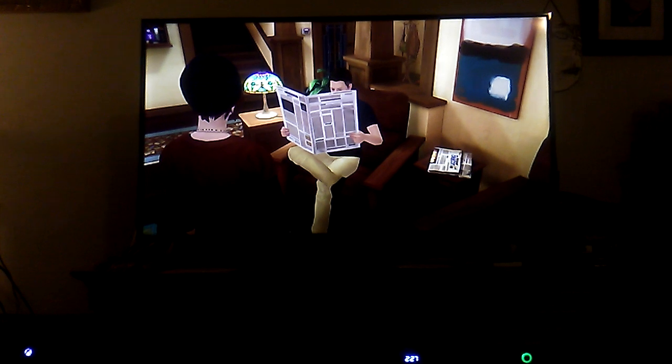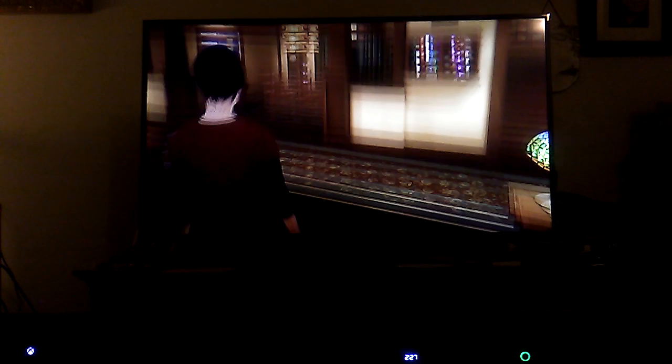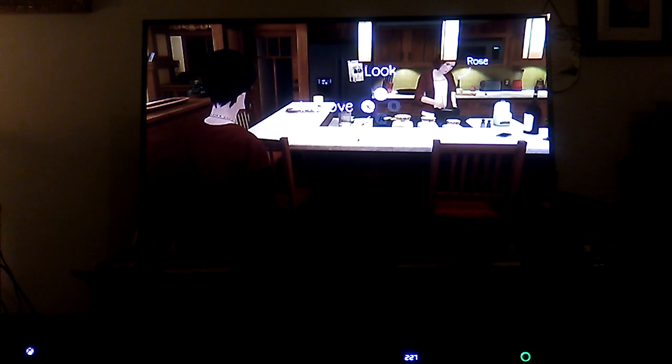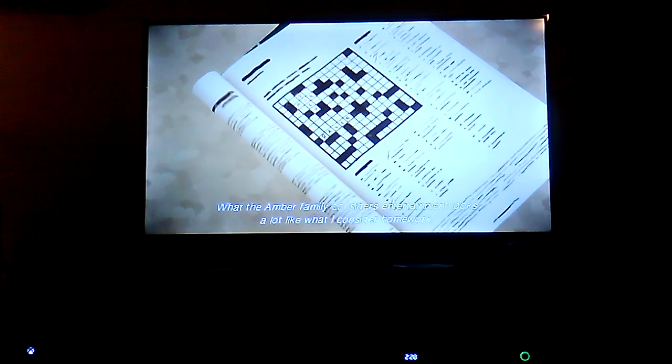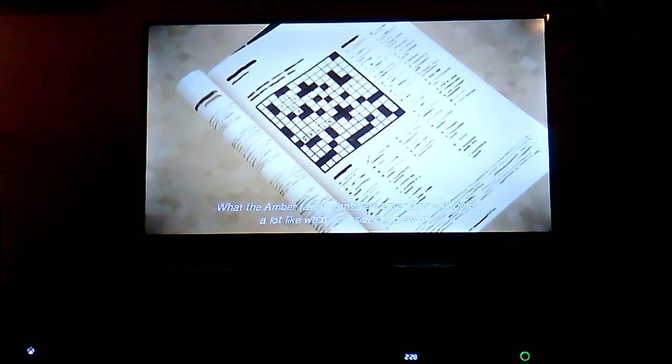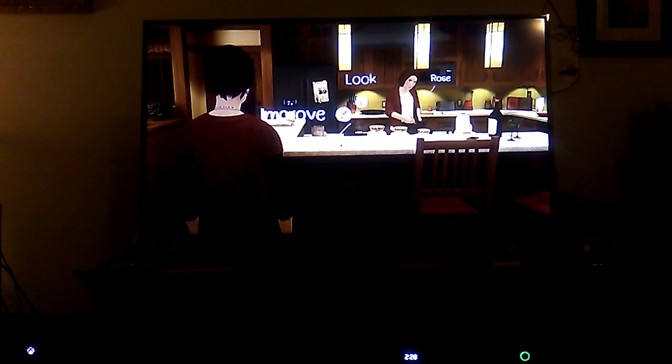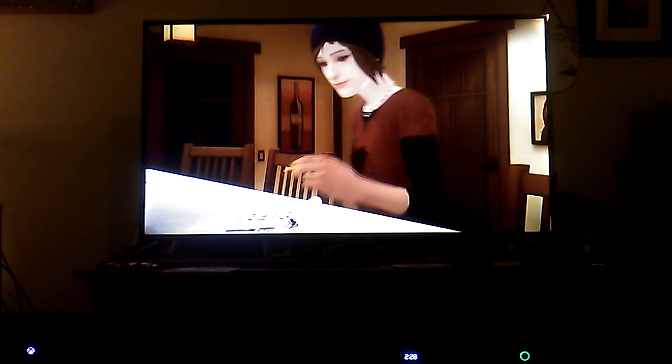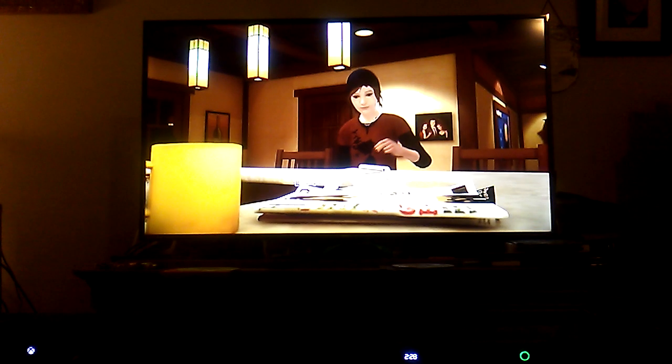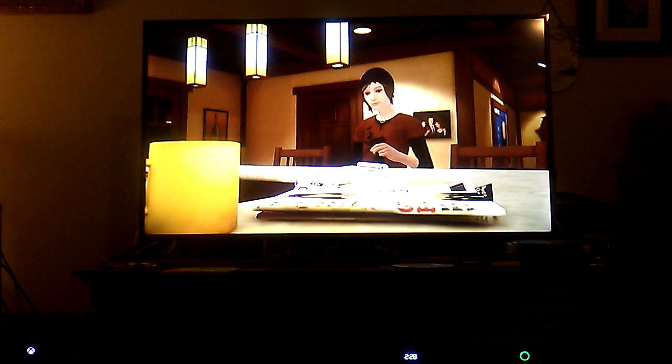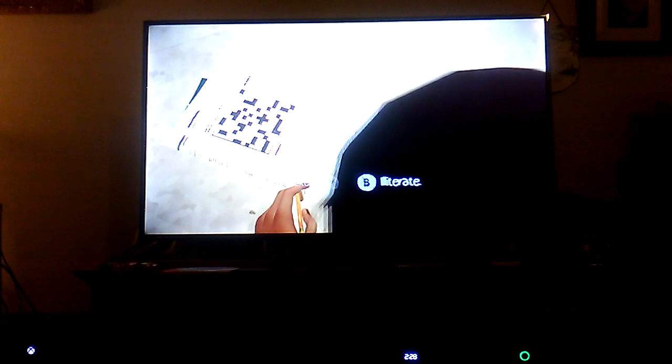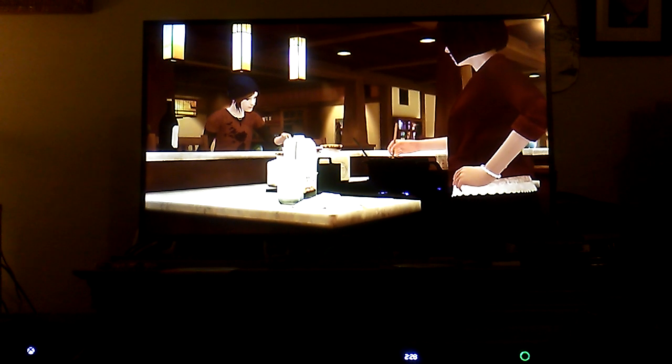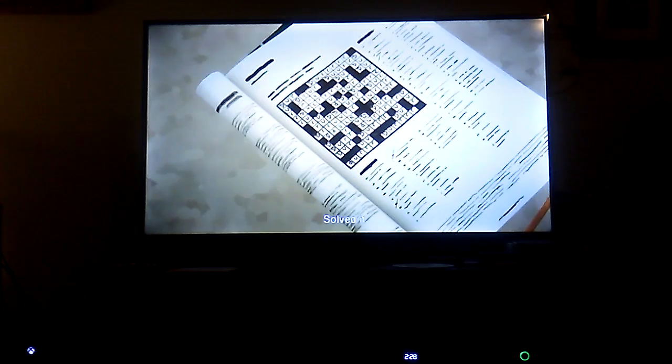He's very... yeah, he's just that type of person, he's just straightforward. Most people are like that. All right, so let's look around. Oh, crossword puzzle. What the Amber family considers entertainment looks a lot like what I consider homework. That's funny. Improve it, shall we? Why not. Let's go with illiterate, why not.